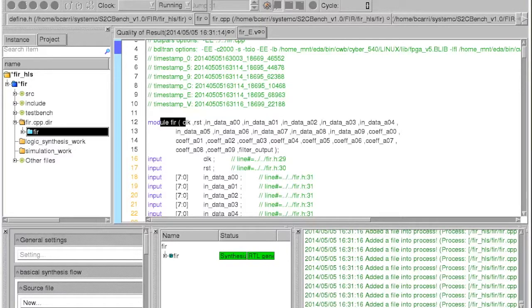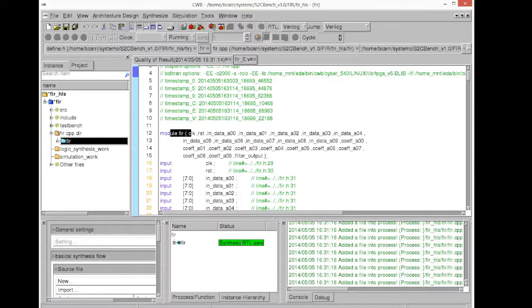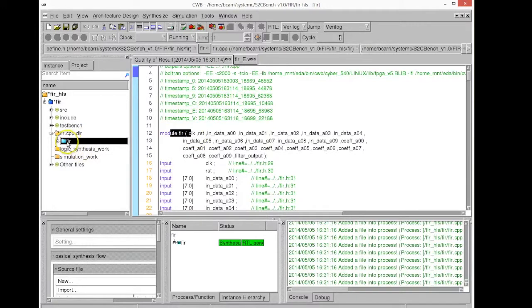This video will show you how to synthesize the RTL Verilog just generated by the high-level synthesis tool using Xilinx ISE. From the screen we can see the Verilog code generated from the high-level synthesis tool.